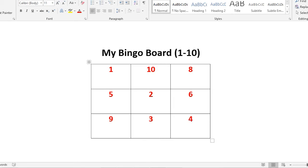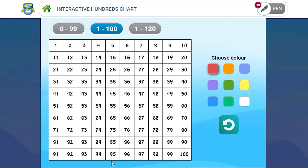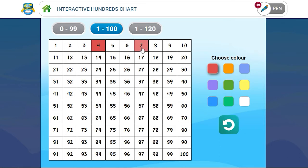And then I would use the interactive hundreds chart to keep track of the numbers that I would have called out. So for example, if I call out number 4, number 7, number 2.